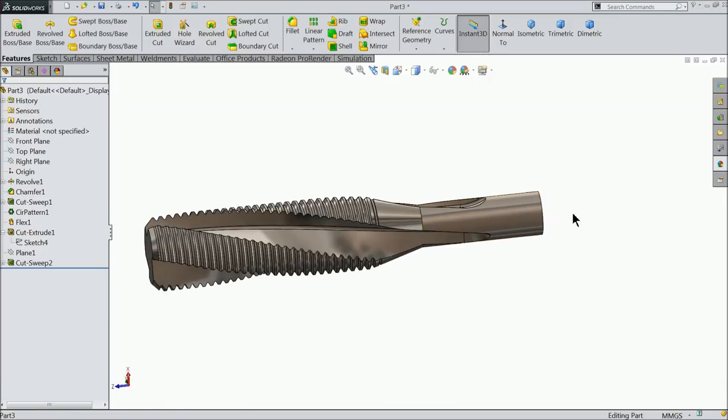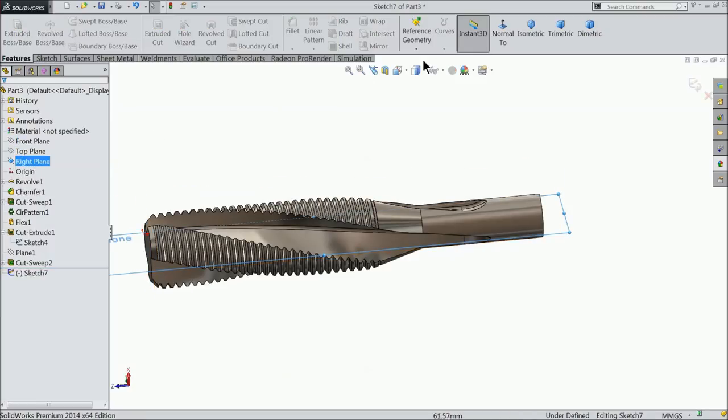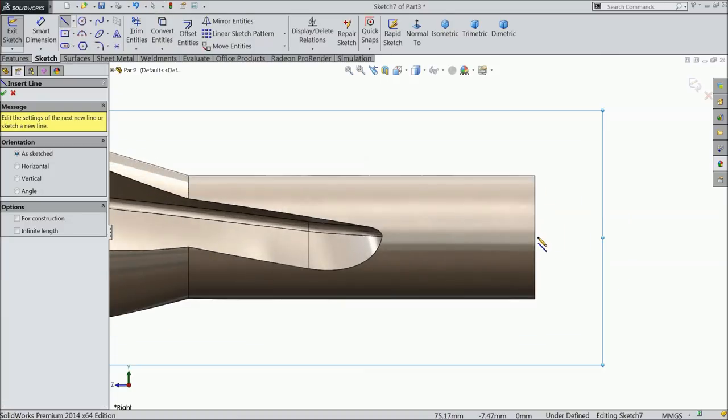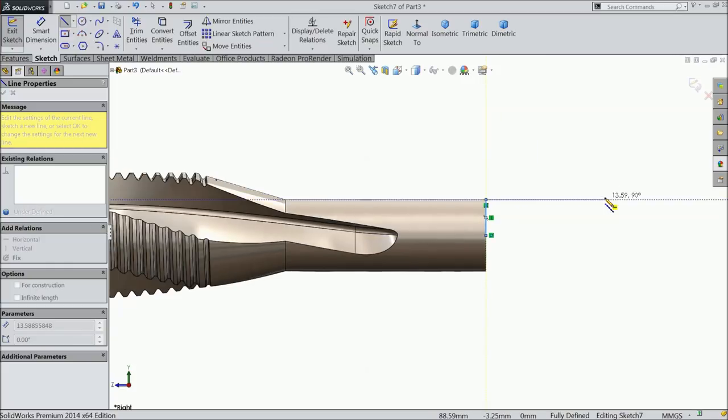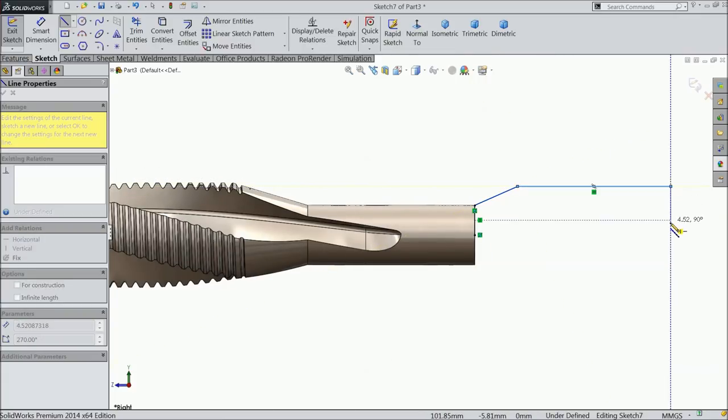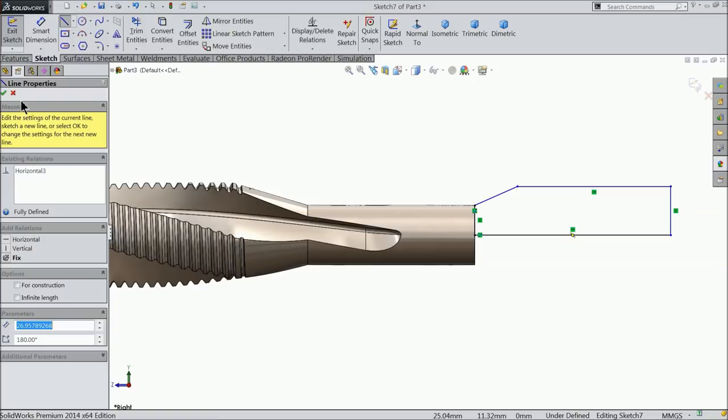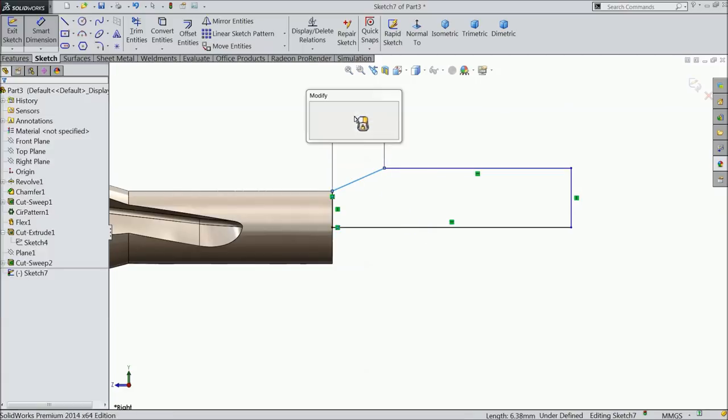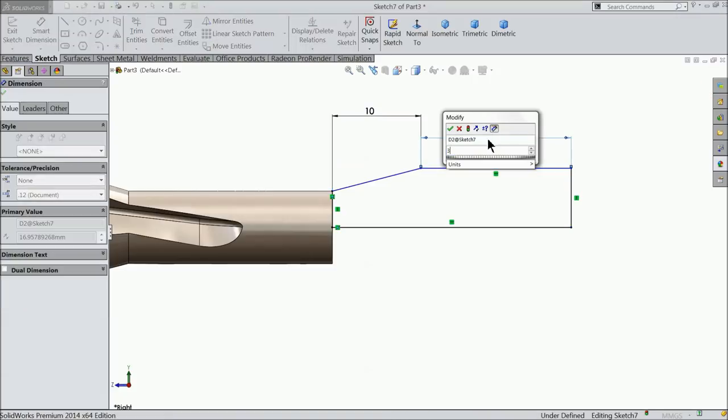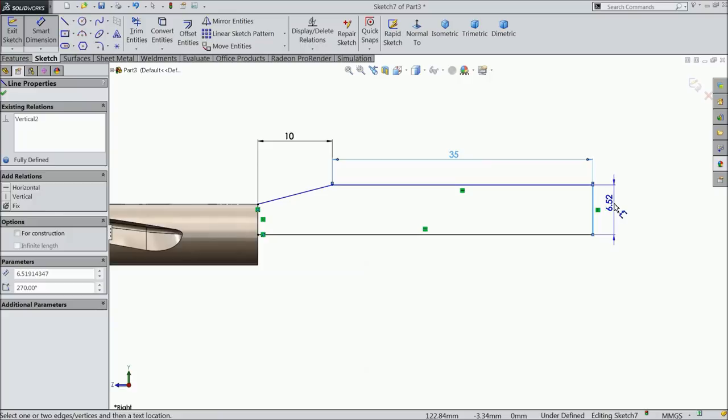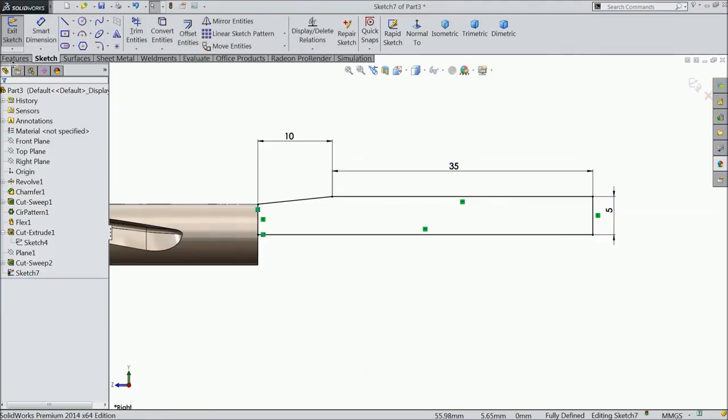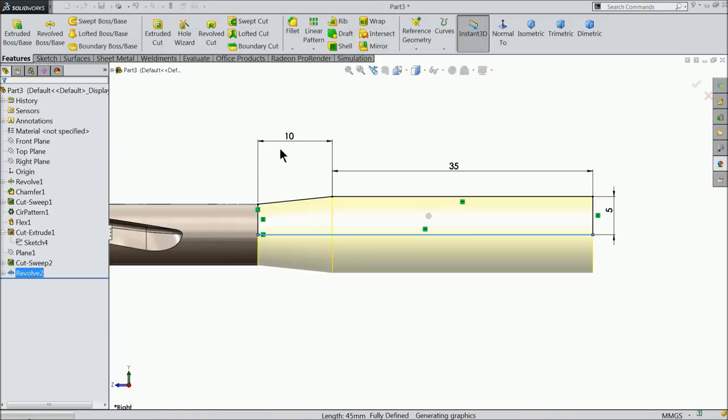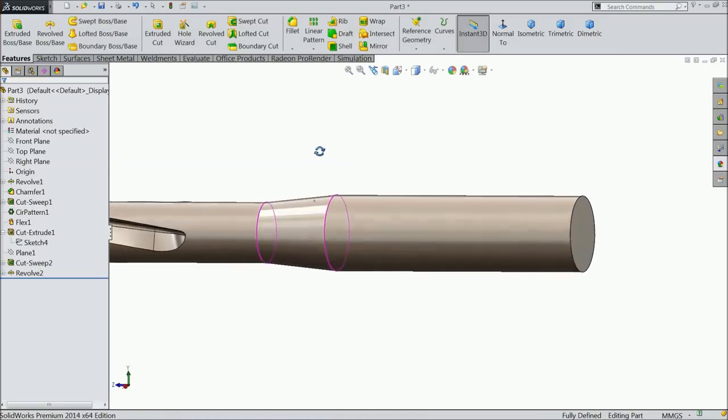Now it's time to extend this face. Select here right plane sketch, select line and it starts from mid, midpoint to endpoint. Go little up and connect again, and connect again midpoint. Now let's define it. Keep 10mm, 35mm, and keep the length only 5mm. Now the geometry is fully defined. Select here revolve boss base, keep merge result. Okay.